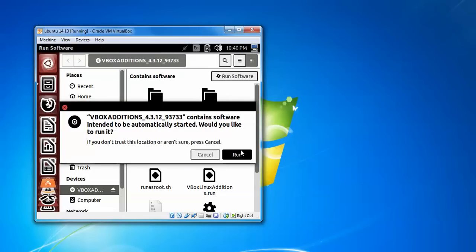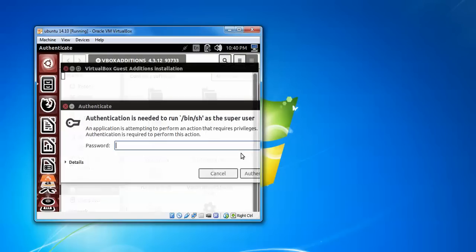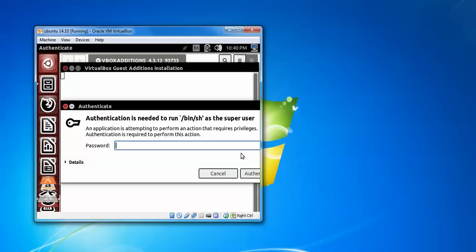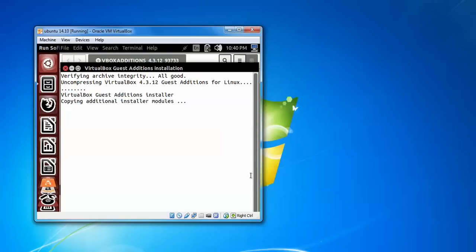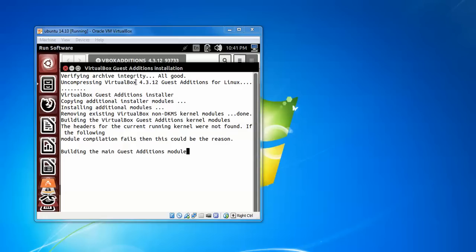A dialog appears — click Run to run the software. Enter the password you set during installation to authenticate, then click Authenticate. It is now installing the Guest Additions. You can see the VirtualBox version 4.3.12. After completion, you can access full screen mode.